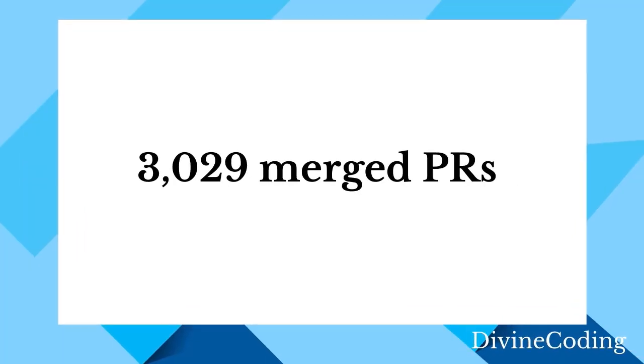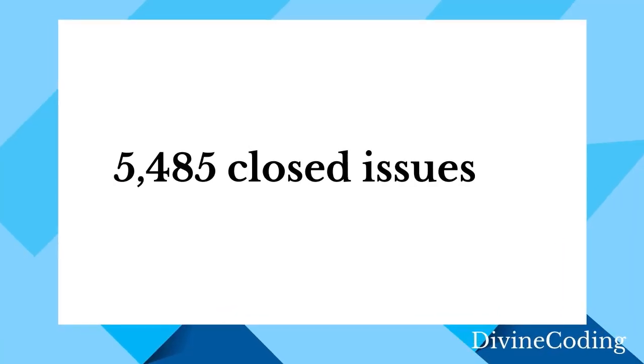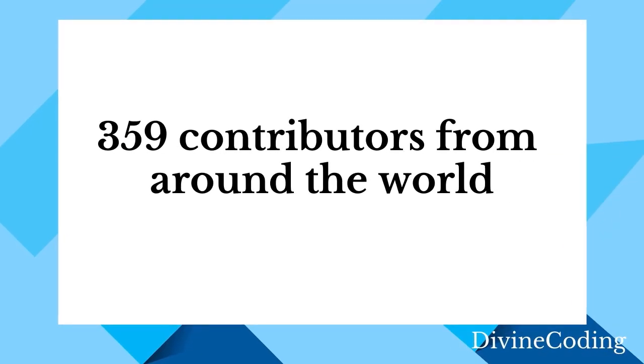They have also claimed that this release includes 3,029 merged PRs and 5,485 closed issues from 359 contributors from around the world, which is a huge number.